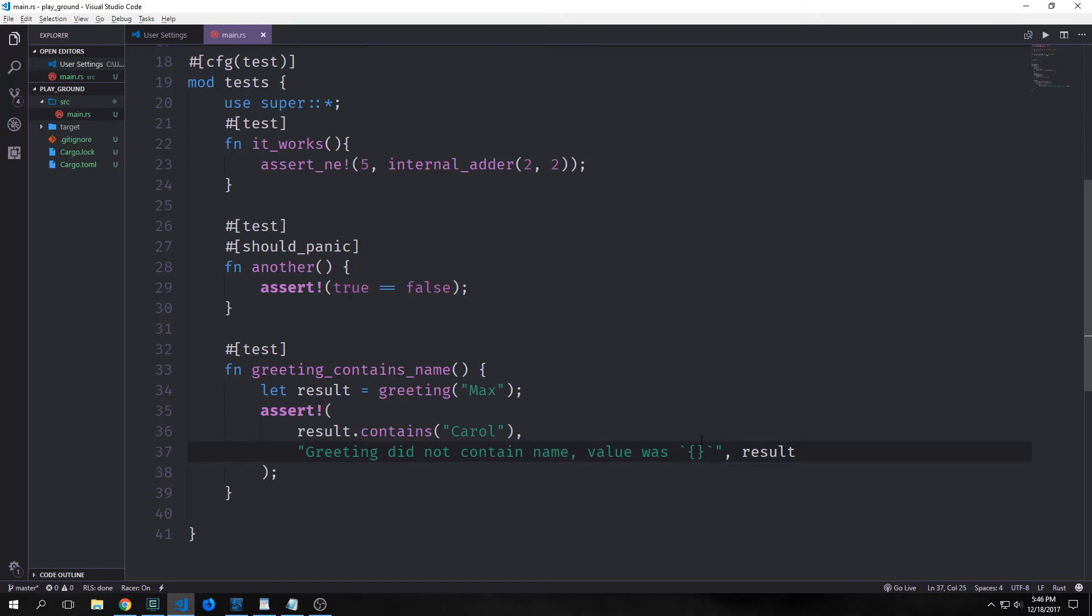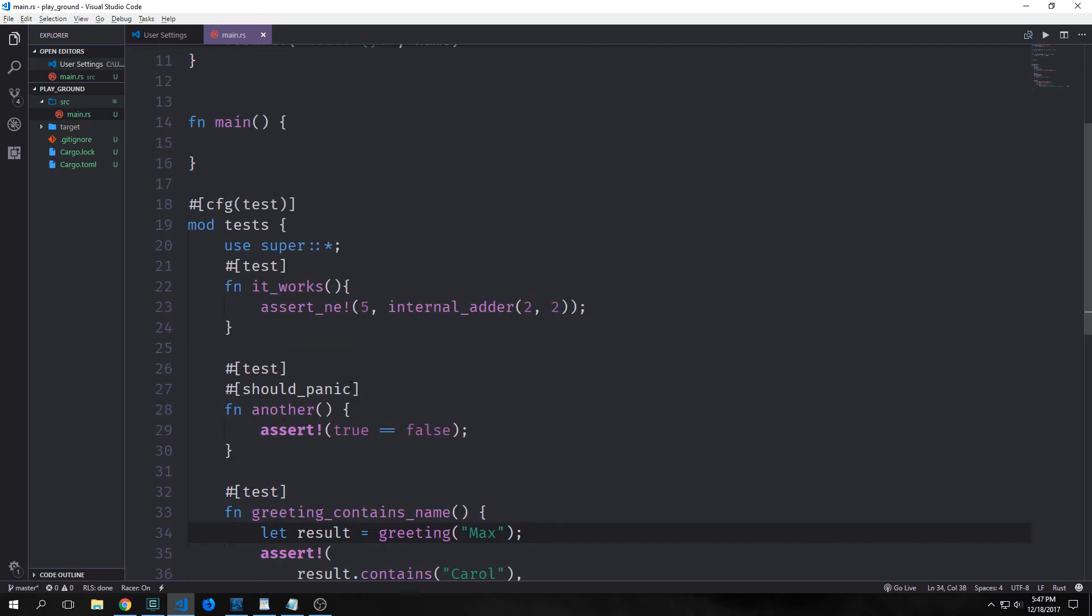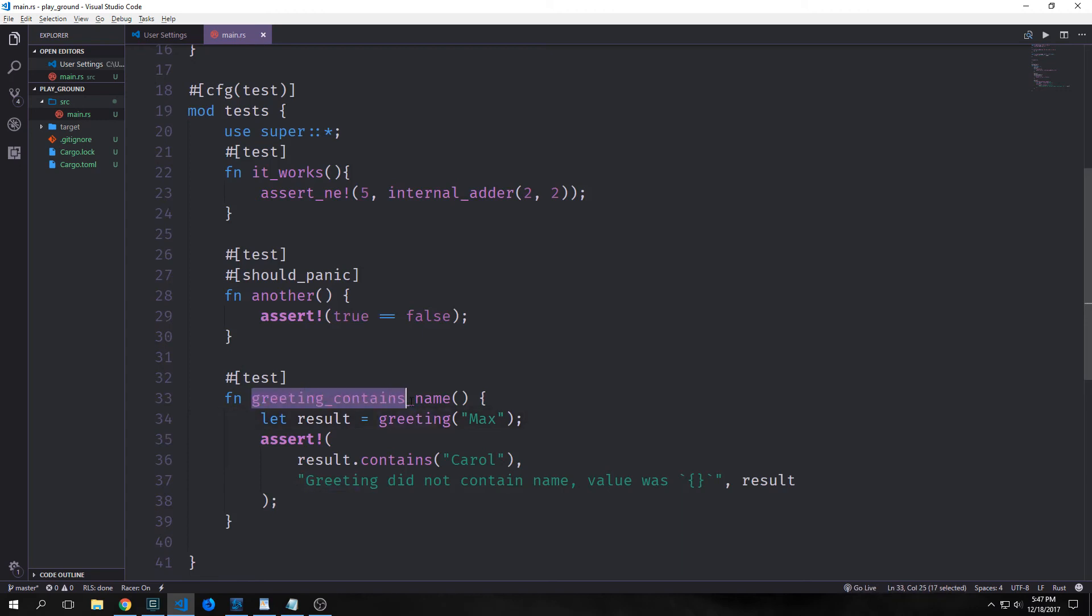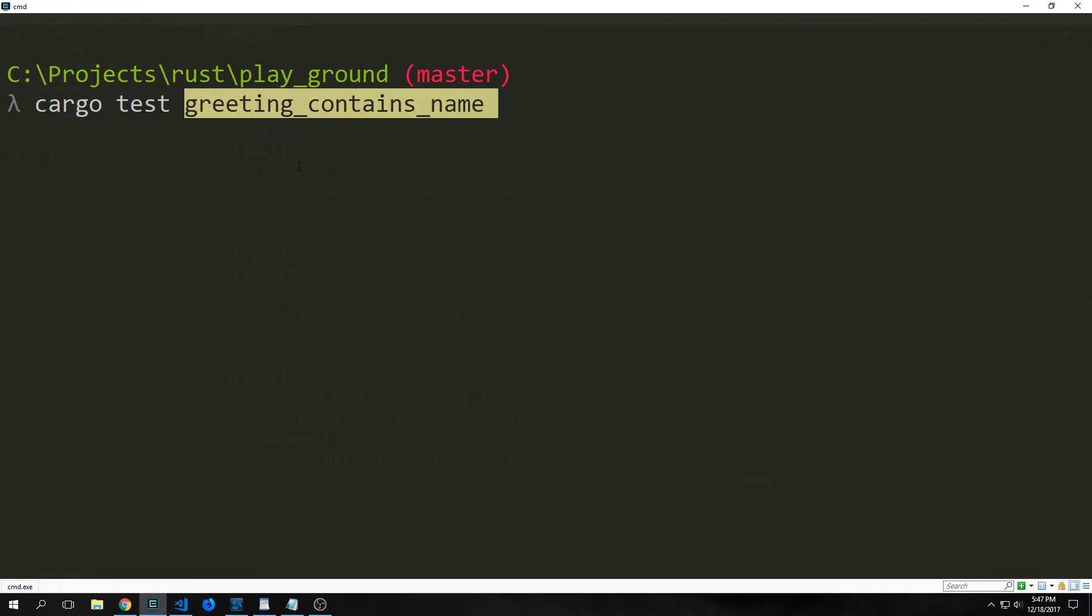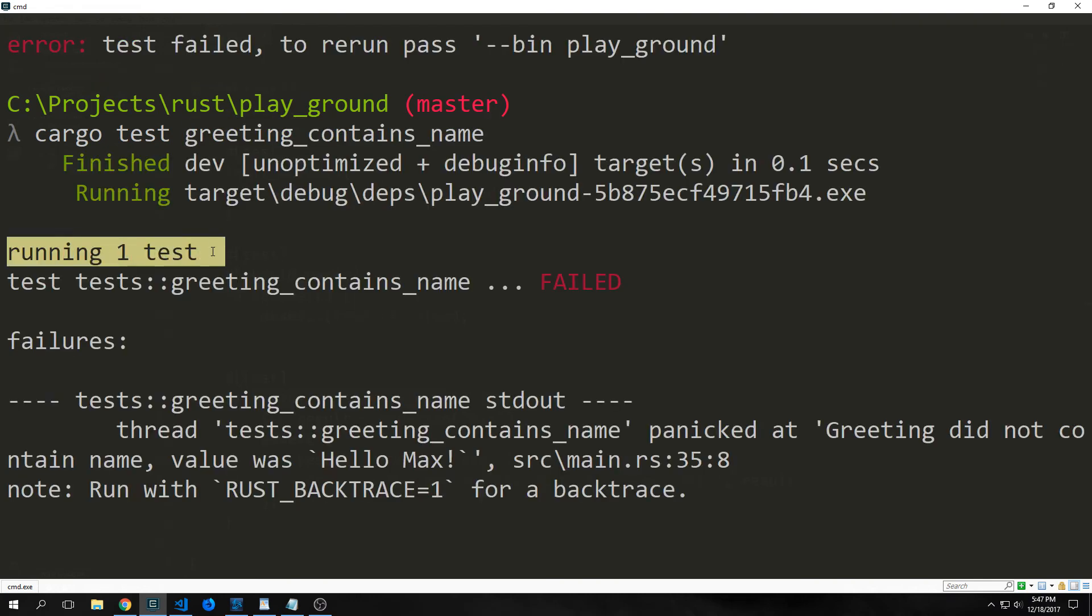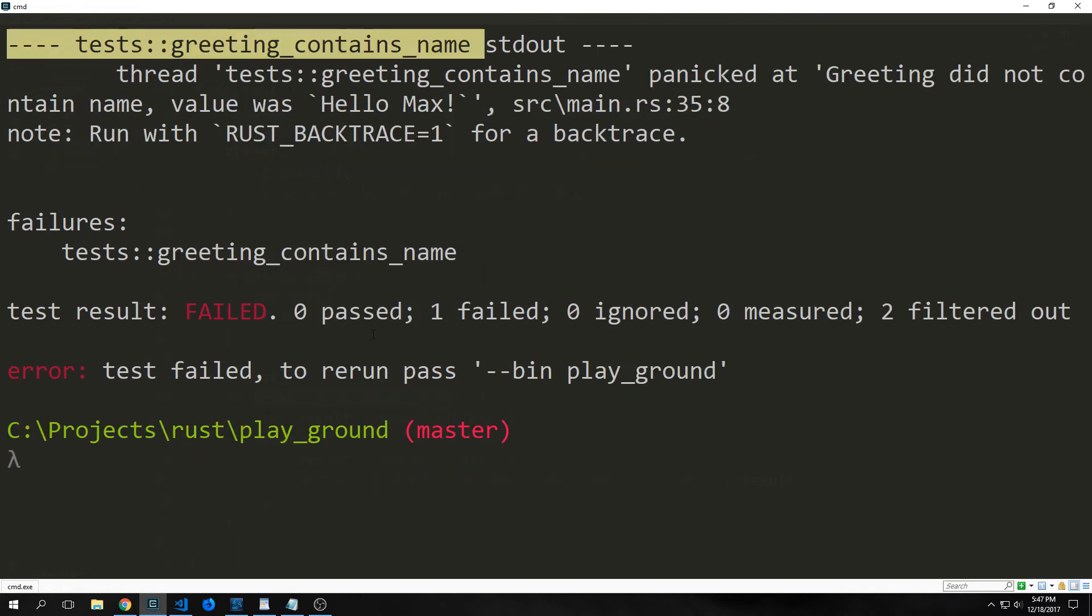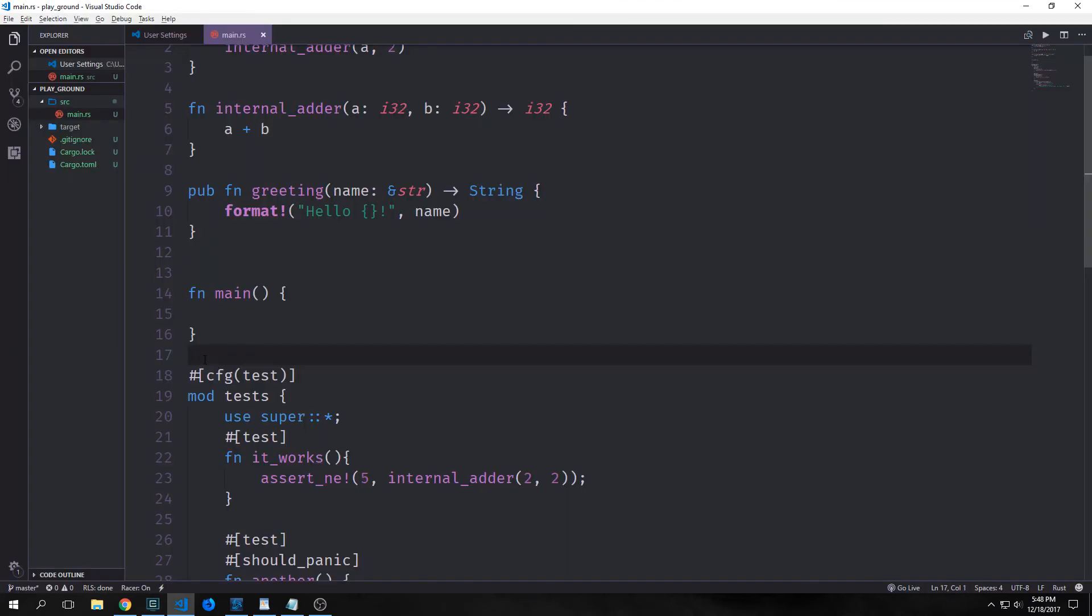So we can also call specific tests. So if we do not want to run the entire test suite, we can just call one of our tests. For instance, say we just want to call greeting contains name. We can then just run cargo test and then specify the test that we want to run. It just ran the one test greeting contains name. And of course, this still failed because we have max in there instead of Carol. Alright.